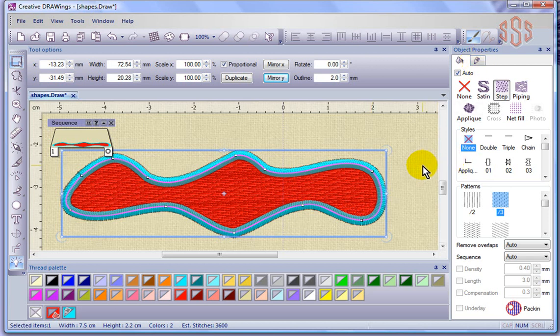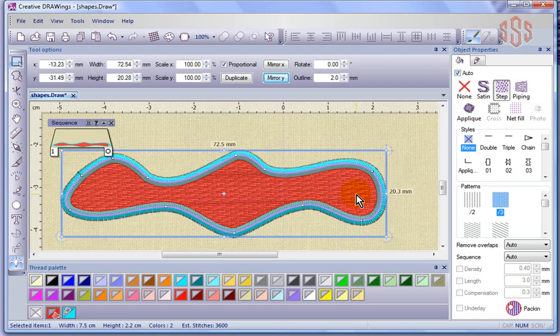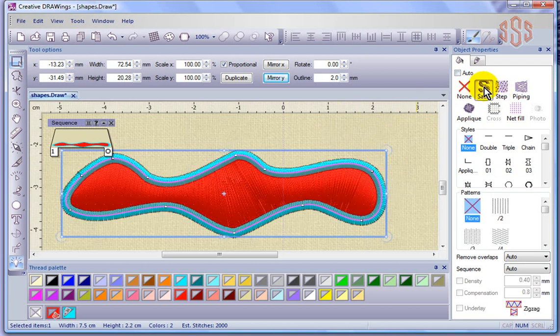This is the fill tab, and you can see here we could choose the type of stitch from the first option box. Right now it's set for auto, which means the software has automatically chosen the type of fill stitch. If you want to override it, you can change it between step or satin just by clicking on the different options.